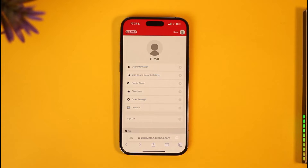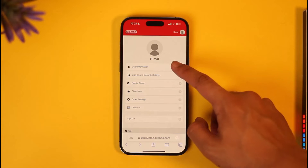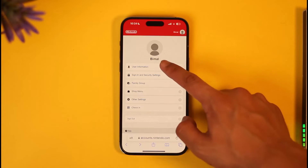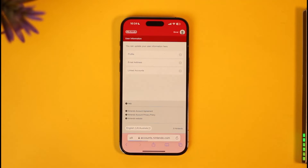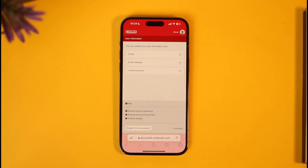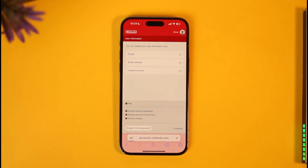Once you're on accounts.nintendo.com and signed into your account, you're going to see this interface where you just need to select the option called 'User Information' from the very top and tap on it. When you tap on the User Information option, you will be able to find an option known as 'Email Address'.